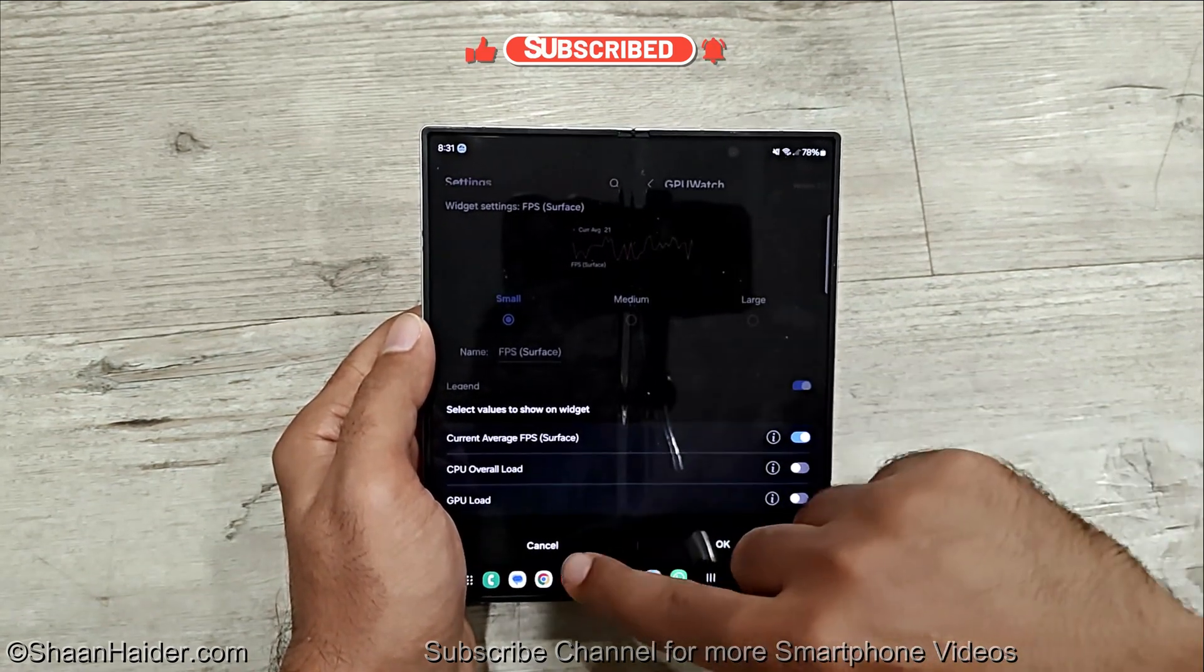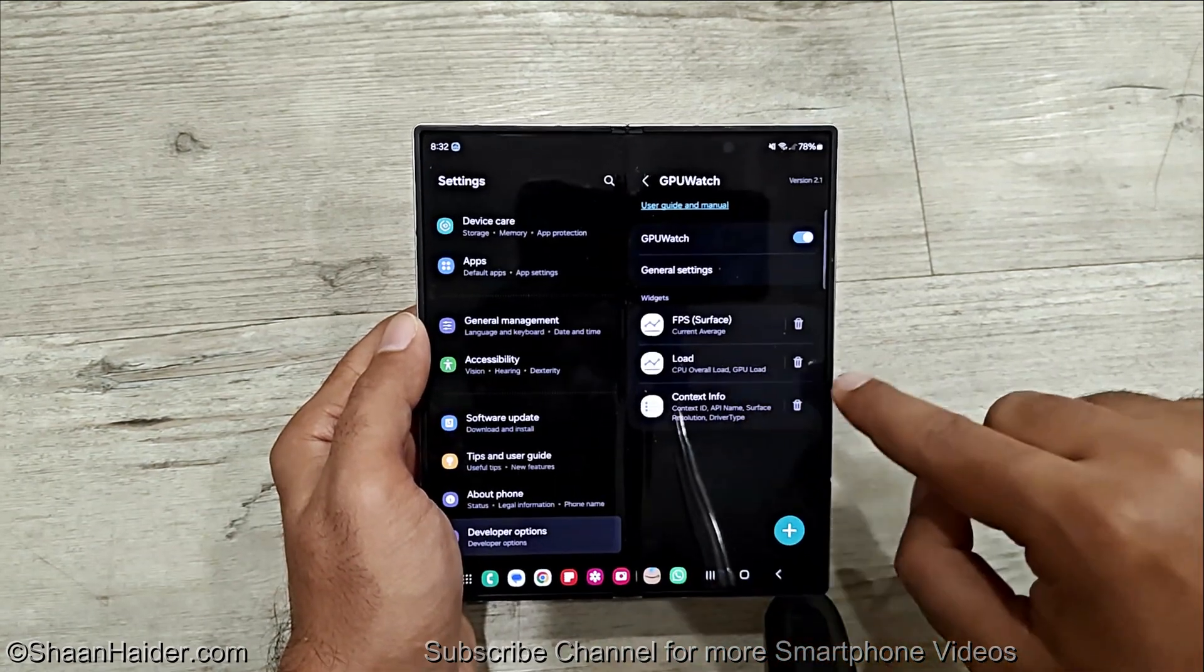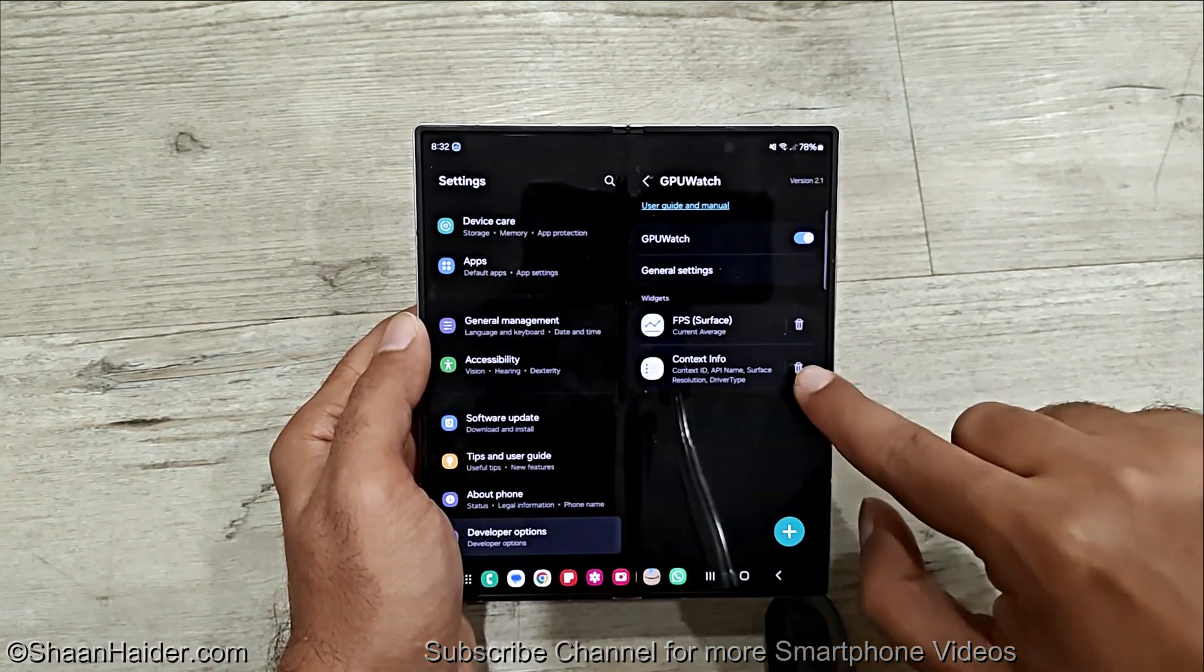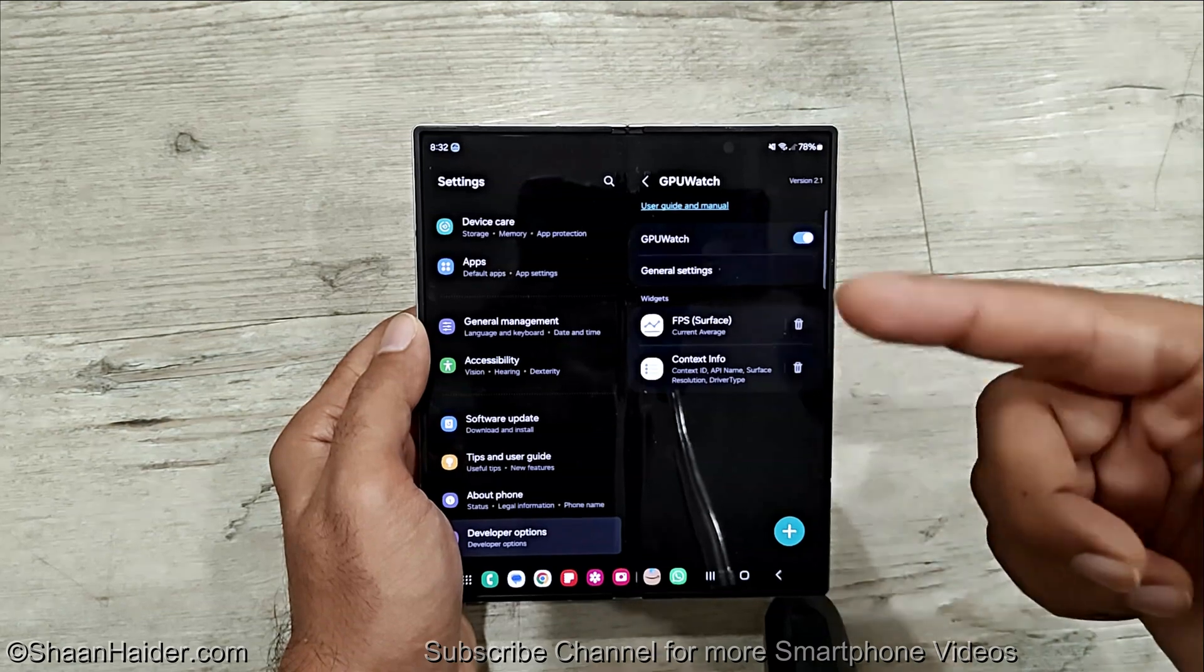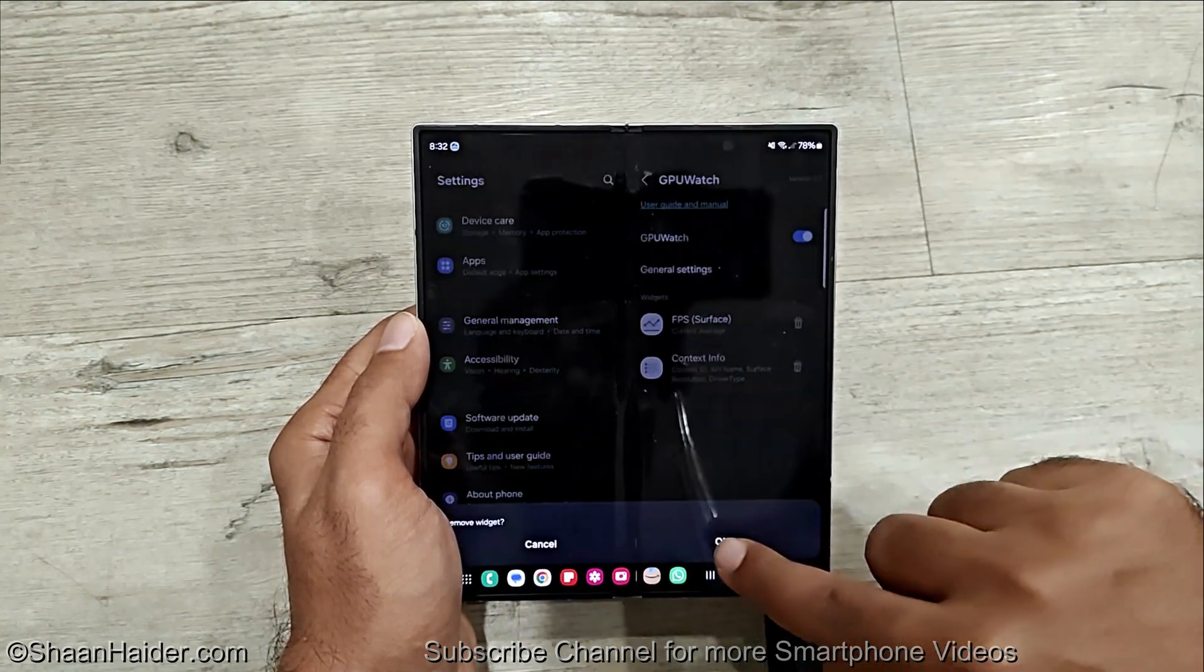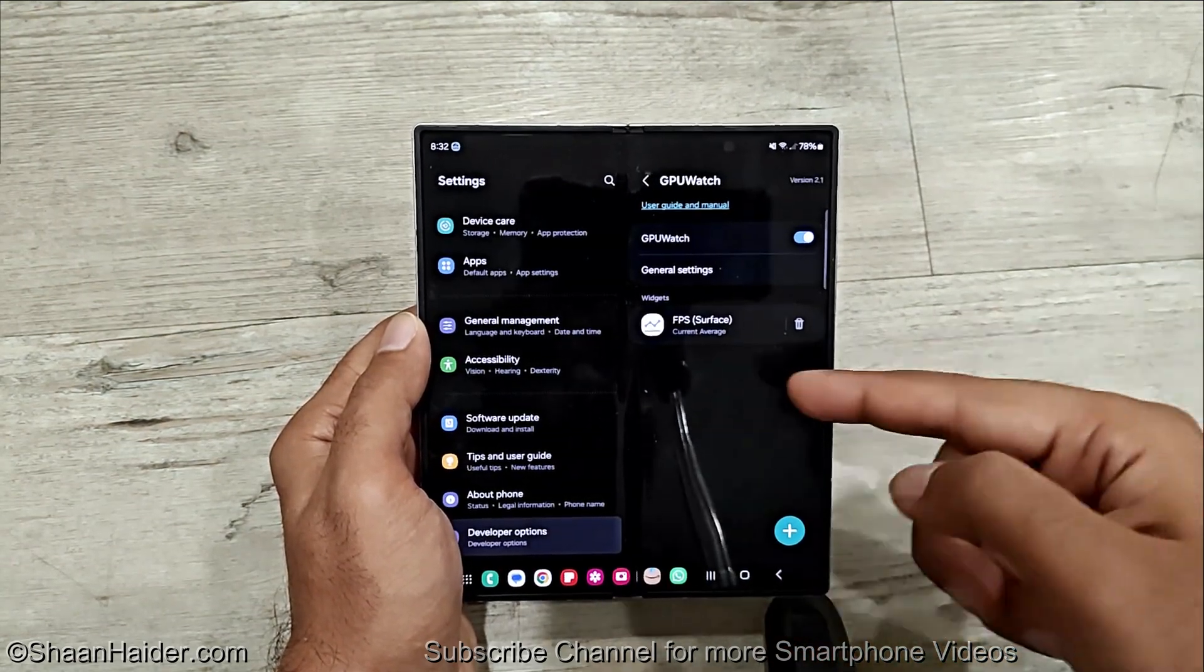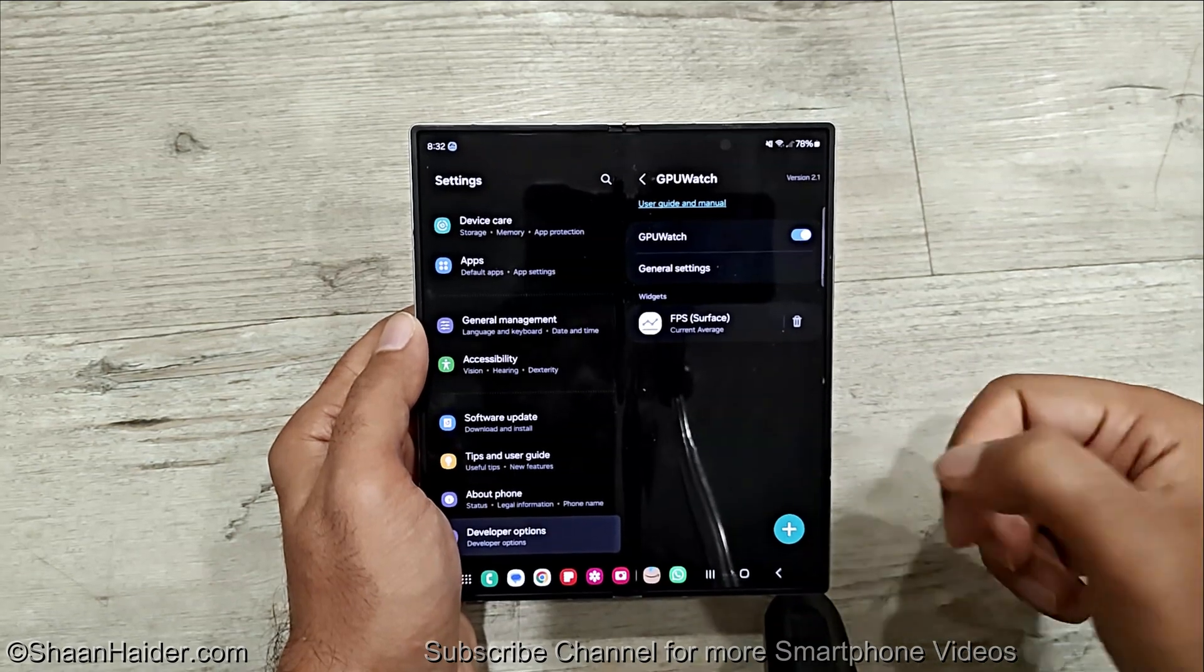If you do not want, then just tap on cancel, tap on okay. If you want you can delete these as well because everything will be shown on your screen if all of these are enabled. So I'm going to delete the context info and another one and only the FPS I'm going to use.